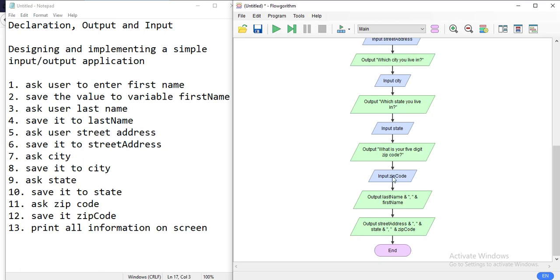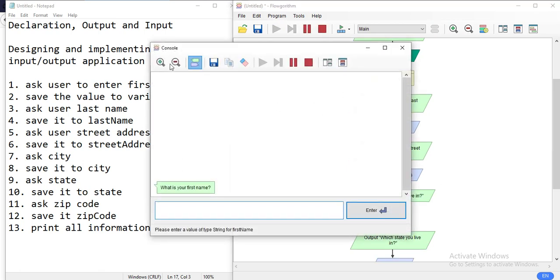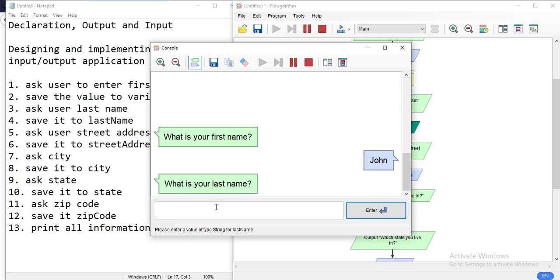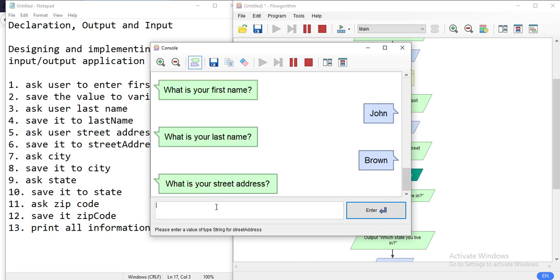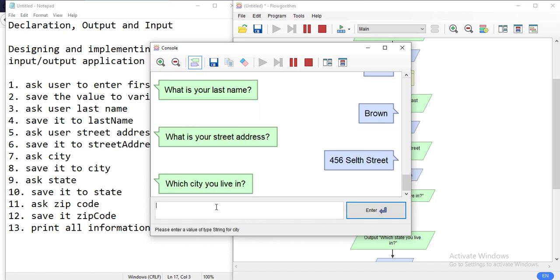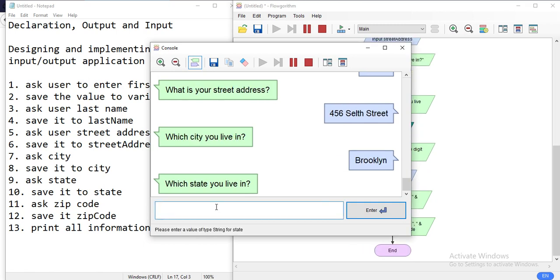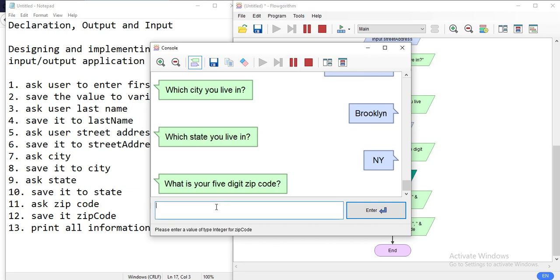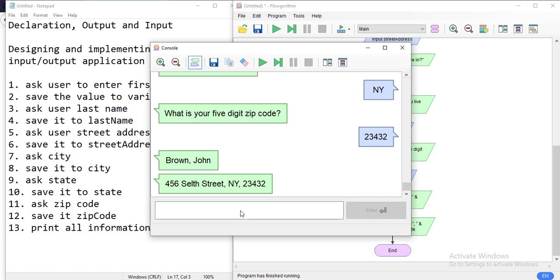Let's give it a try. First name: John. Last name: Brown. Street address: 456 South Street. City: Brooklyn. State: New York. Five-digit zip code: 13234 — and it prints out: Brown, John / 456 South Street / New York 23432.